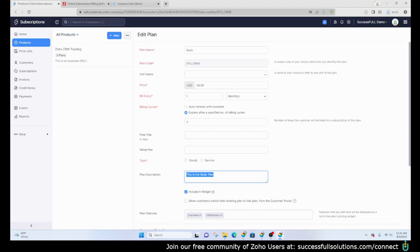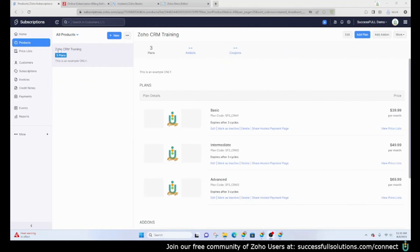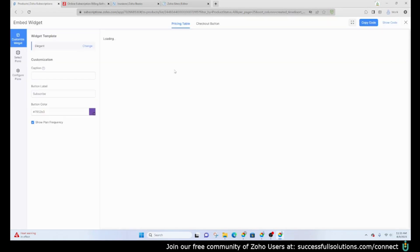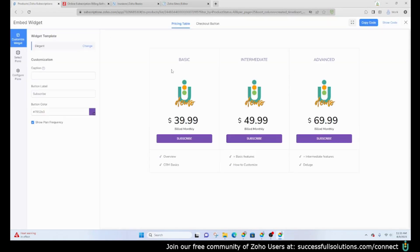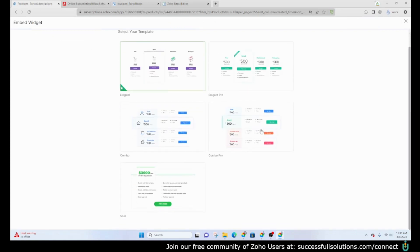Let's take a look at what the widget would look like for this. When I go back out to the product and click on more, there's an option called embed widget. When you click on that it will show you some different templates that you can use. You've got five different templates to choose from.